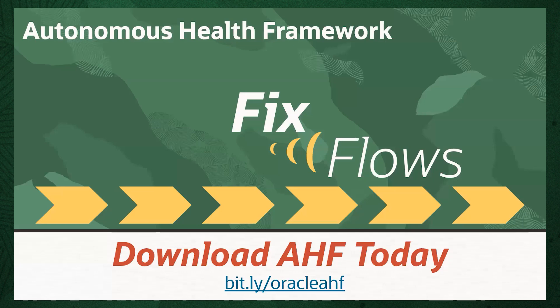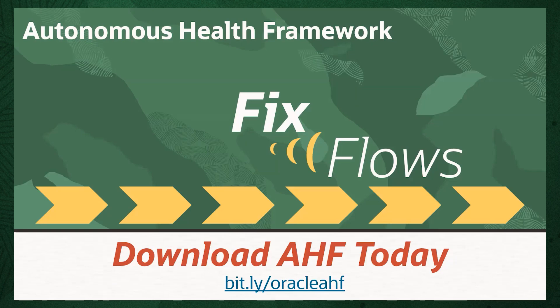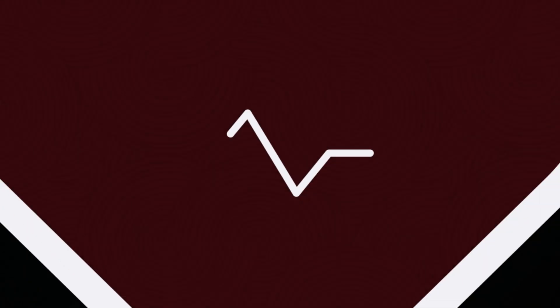If you haven't already, download AHF today. Log into My Oracle Support and search for AHF, or just go to the bit.ly link shown on your screen, bit.ly/oracleahf to go directly to the download page. Thank you.